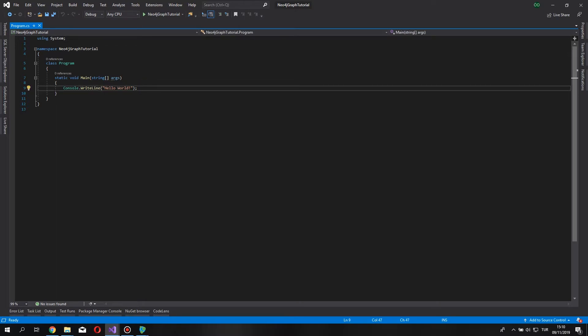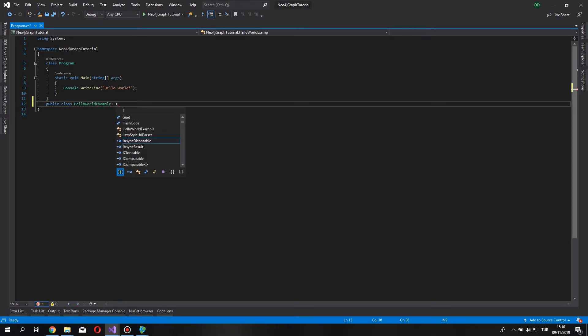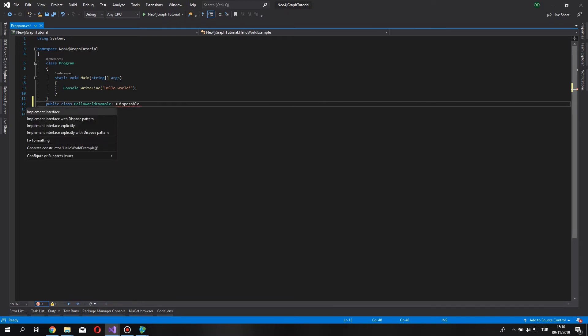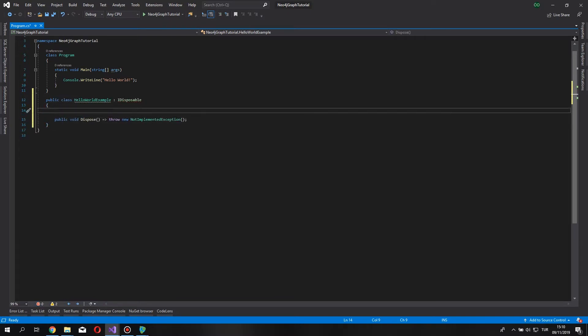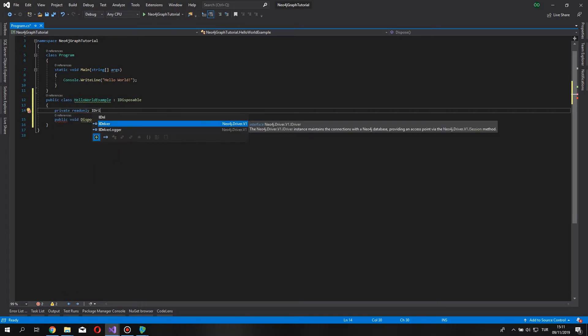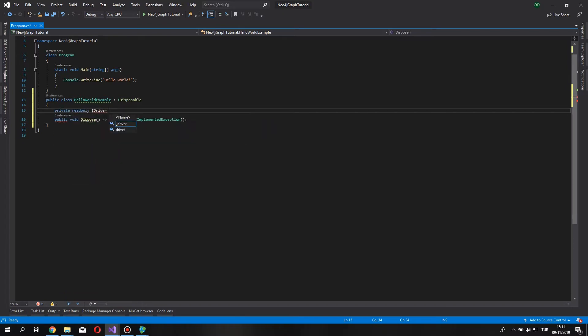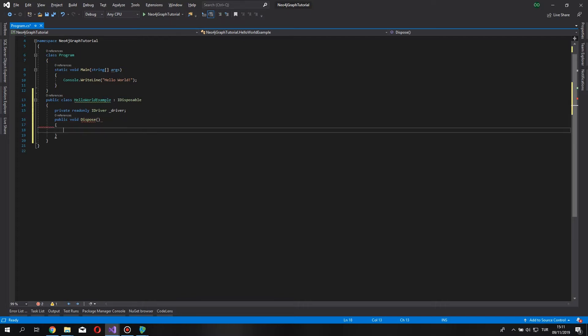This NuGet package is provided by and still contributed by the official Neo4j. We're going to follow the documentation provided by Neo4j documents, so let's start by creating our class. Let's say hello world example, which is going to be implemented from the IDisposable interface, and we are going to create a variable, which is going to be IDriver.driver, and we are going to dispose it with dispose method, driver.dispose.